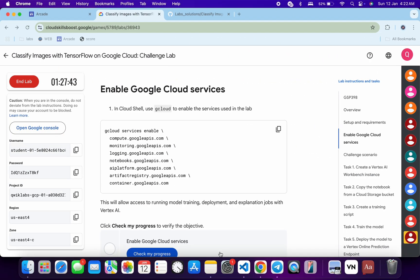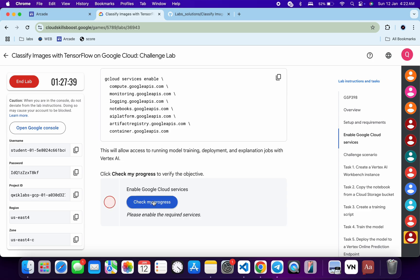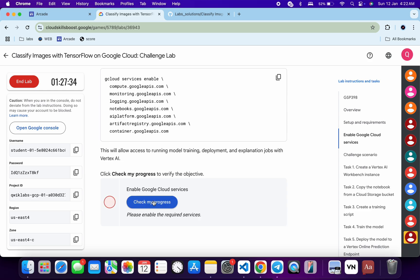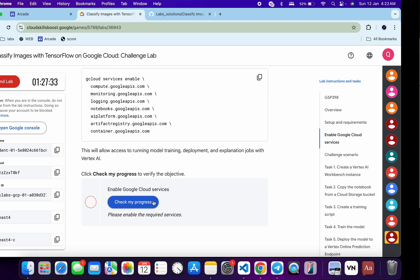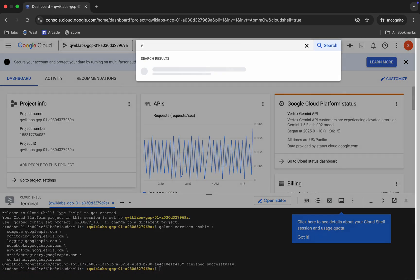Once you come back and click on 'Check My Progress', you will get a score without any issue. If the score is not updated immediately, don't worry — just wait for a couple of minutes and you will get a score.